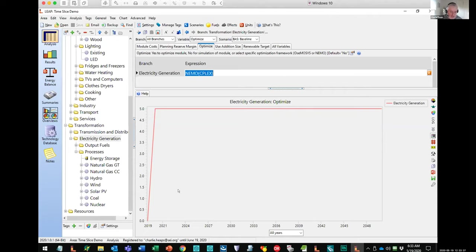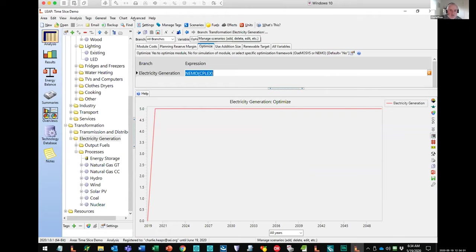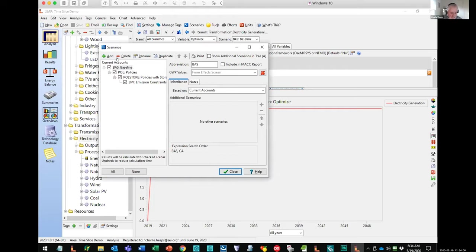Before I show you some results, let me quickly show you what scenarios I've set up. There's a baseline scenario — a projection of growth into the future, but with very few policies: not much energy efficiency, not trying to switch from gasoline transport to electric vehicles. But it's still using NEMO on the supply side to work out what kind of electric generation mix it should have.